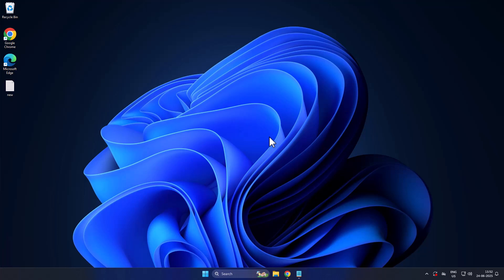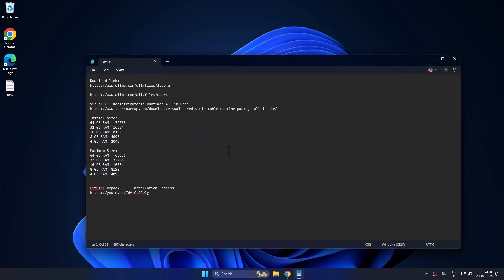Hello guys, welcome to my channel. Today we're going to see how to fix unarc.dll error while installing Fitgirl or Dodi repack games. Let's fix it. You just need to check my video description for these two download links.